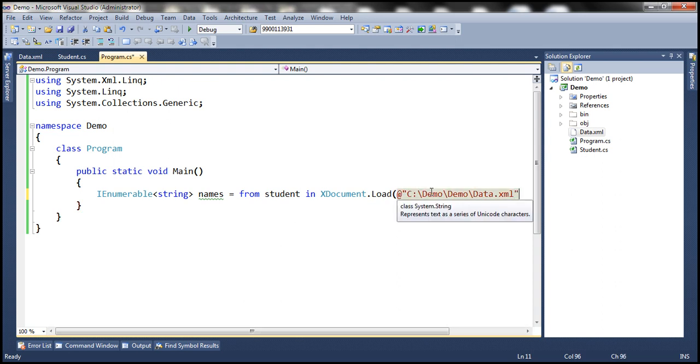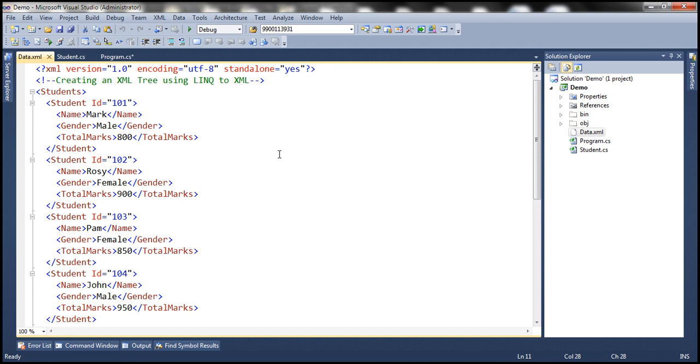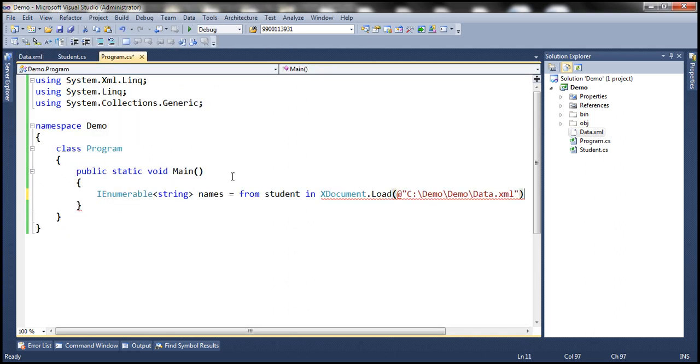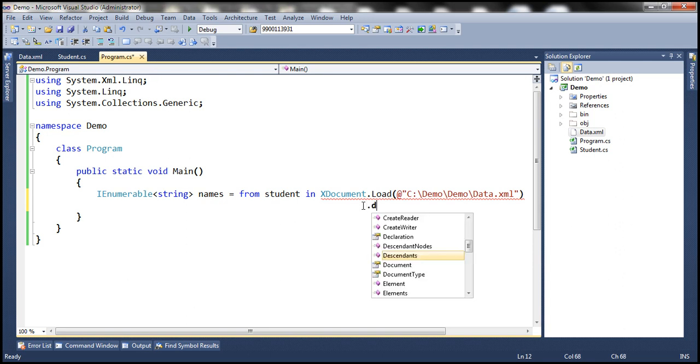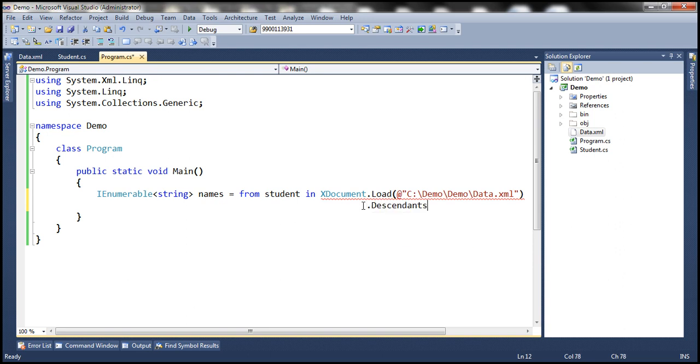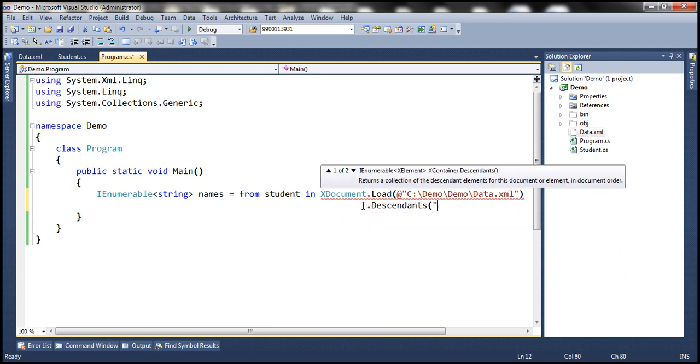So now from this XML file we want all the descendants of the student element. We're going to make use of the Descendants method, so dot Descendants of student element.